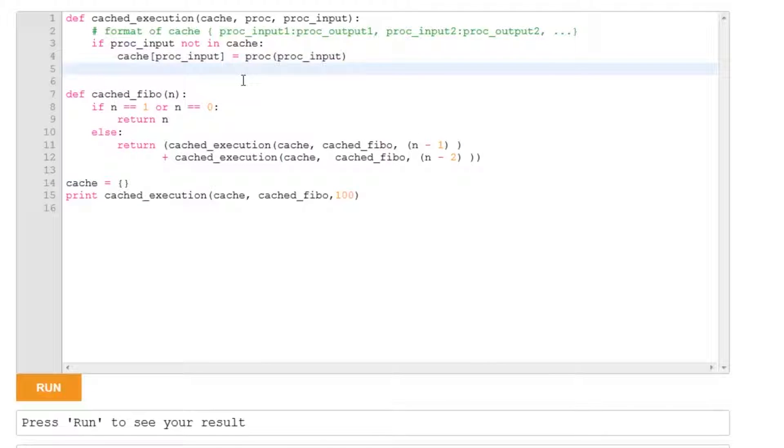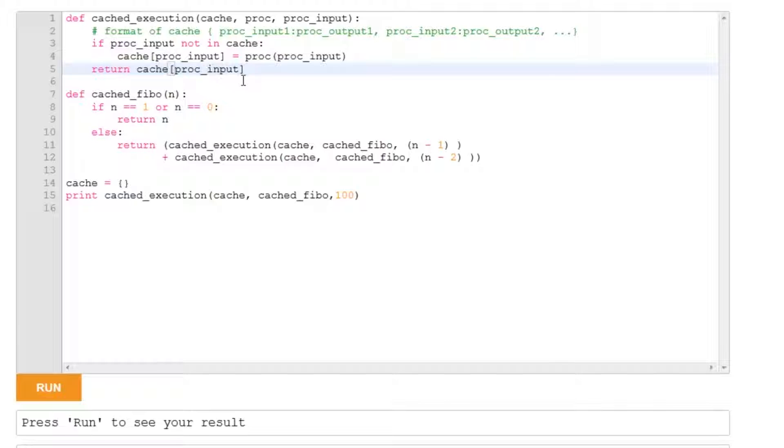So we're now ready to return it. So for the input, we return the value of the cache. If it's not in there, we add it. If it is in there, we just return it.